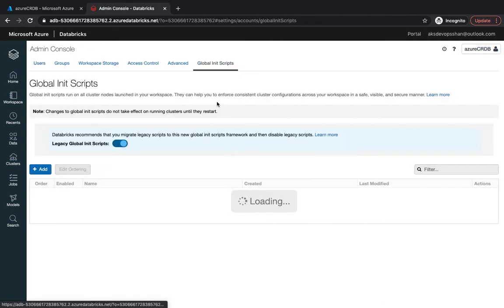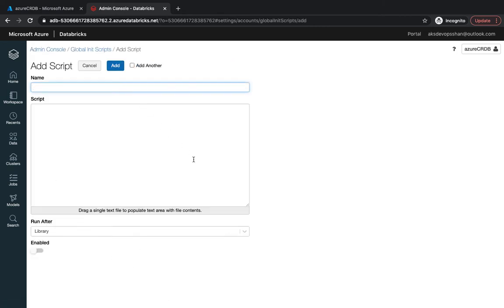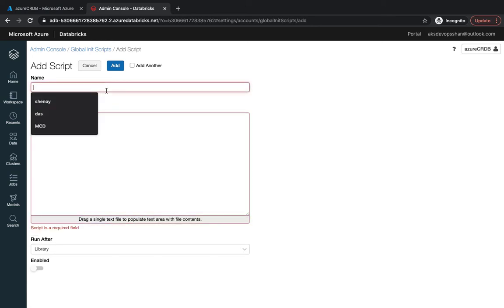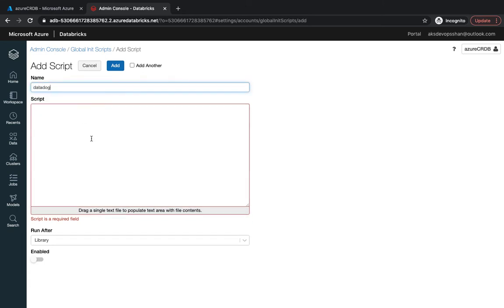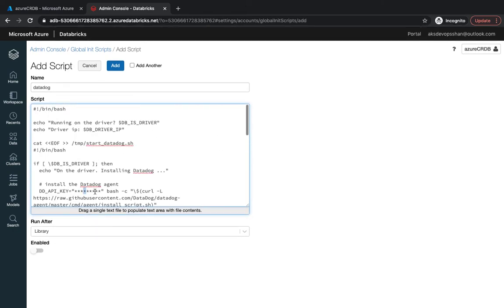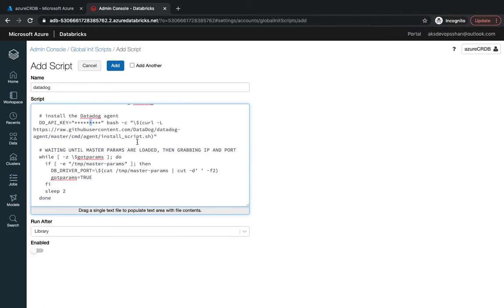Global init scripts are recommended when you want uniformity across all of the clusters. There could be some cases where you just want some of the clusters to have those init scripts, maybe the packages or libraries. In those cases we would urge you to use local init scripts. There's going to be a datadog script. I'm going to put a bogus application key. I'm installing a datadog agent and that agent is not going to be installed obviously, that's going to error because we don't have the app key.